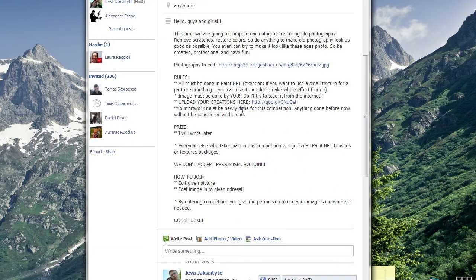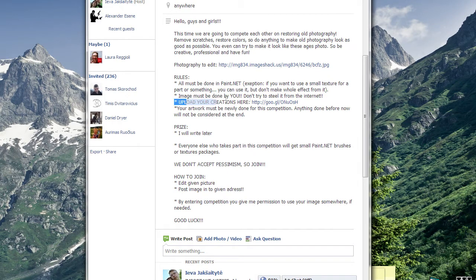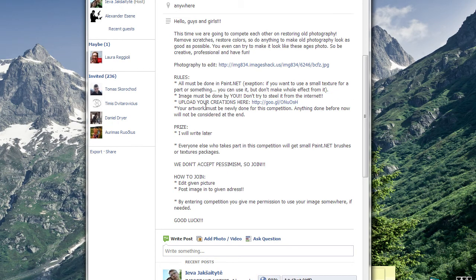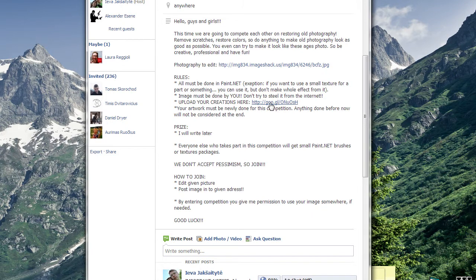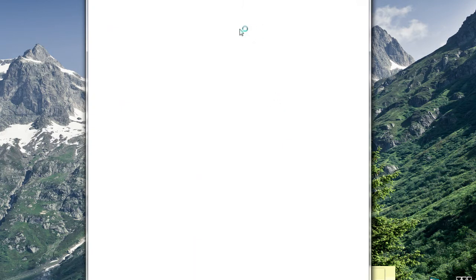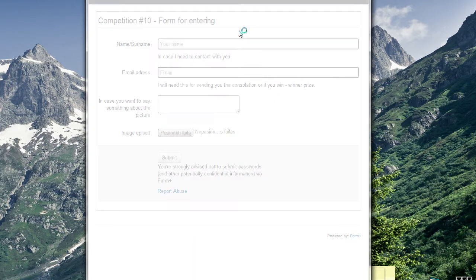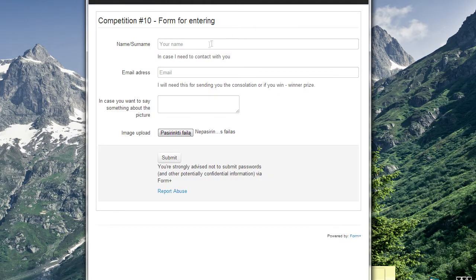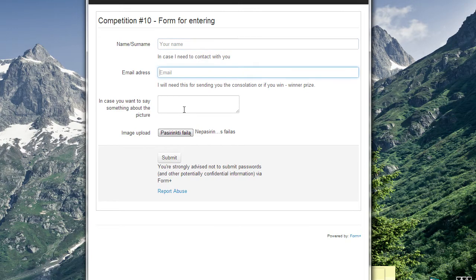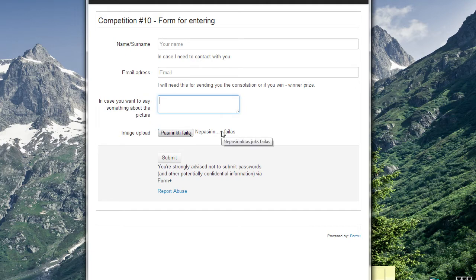To enter this competition there is a new rule on how you enter it. There is a link, click it. There is a form that you need to fill: your name, email. This is optional if you want to say something more. And of course image upload.